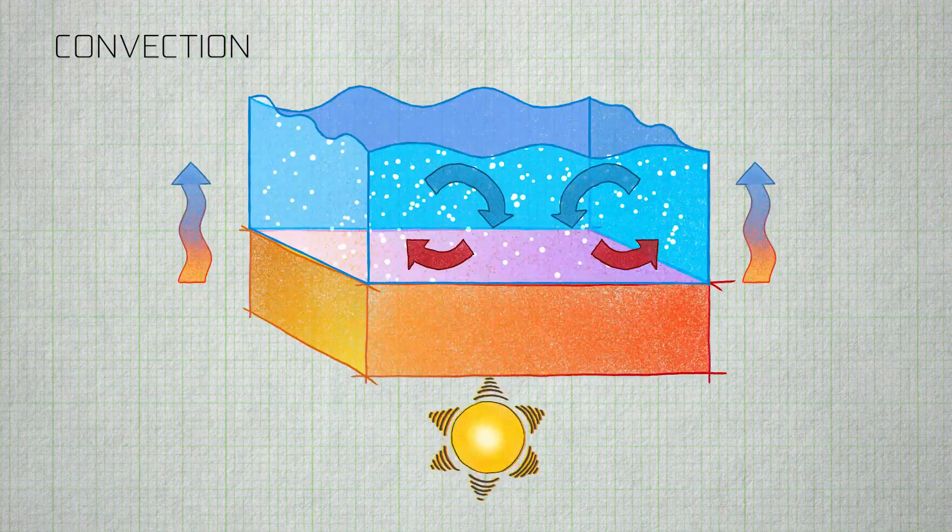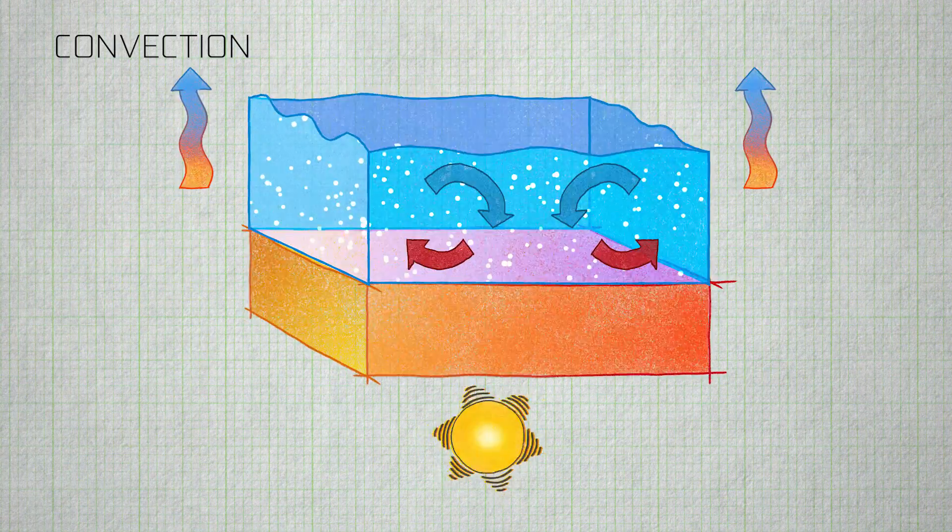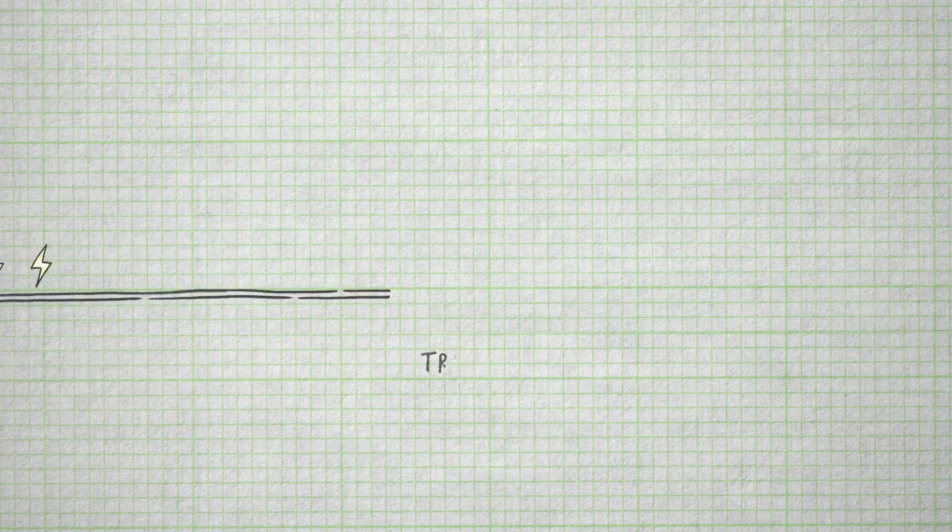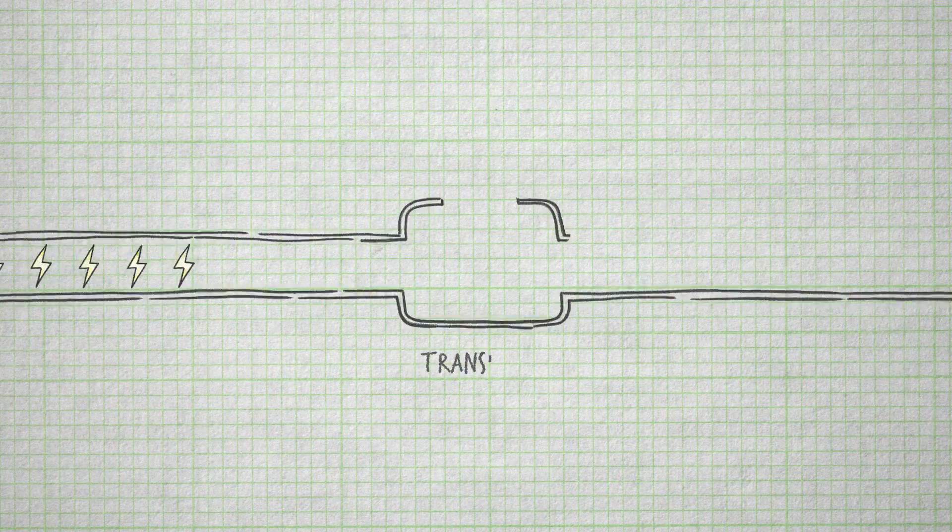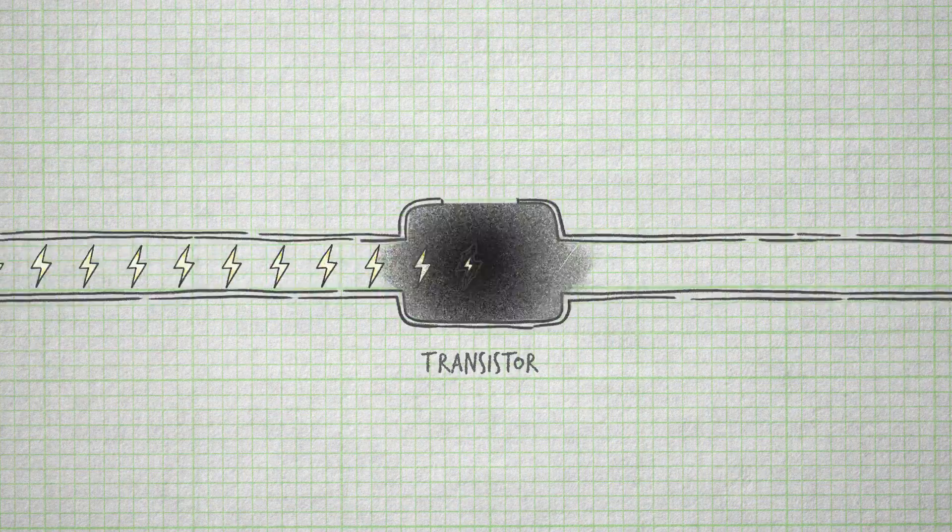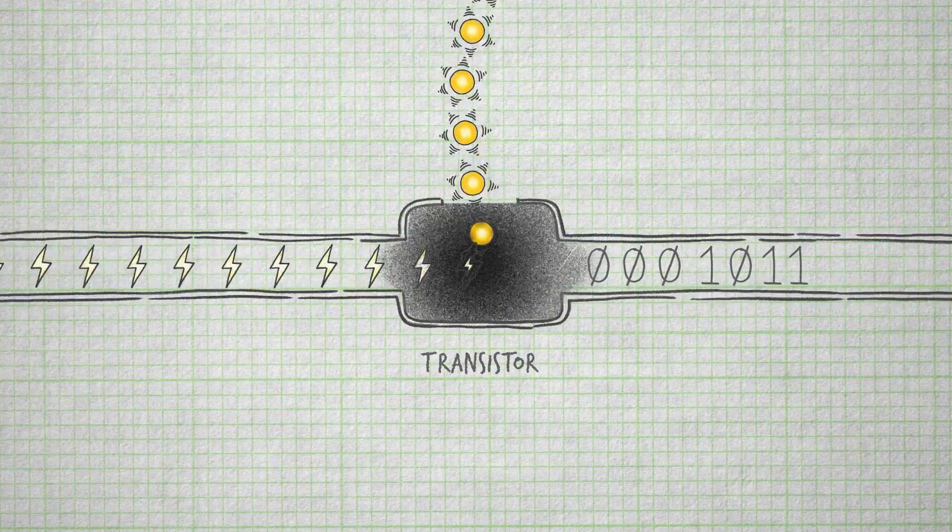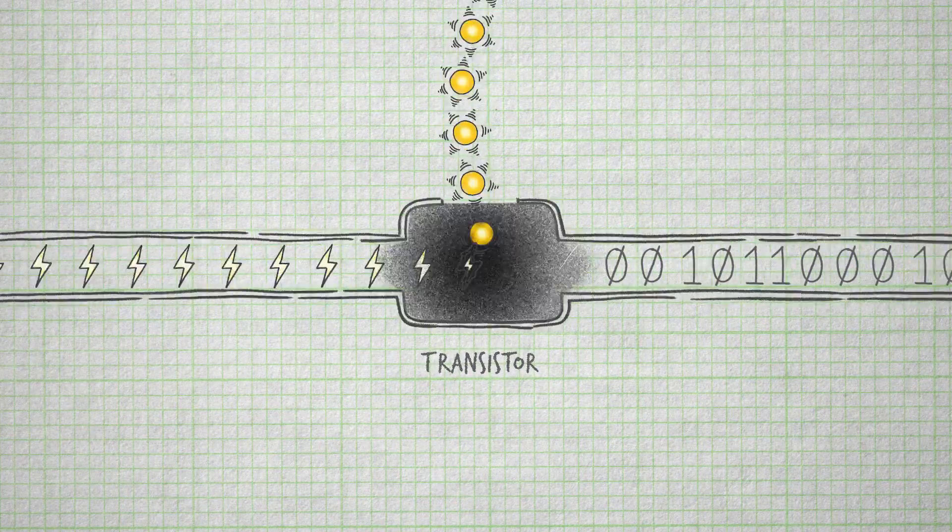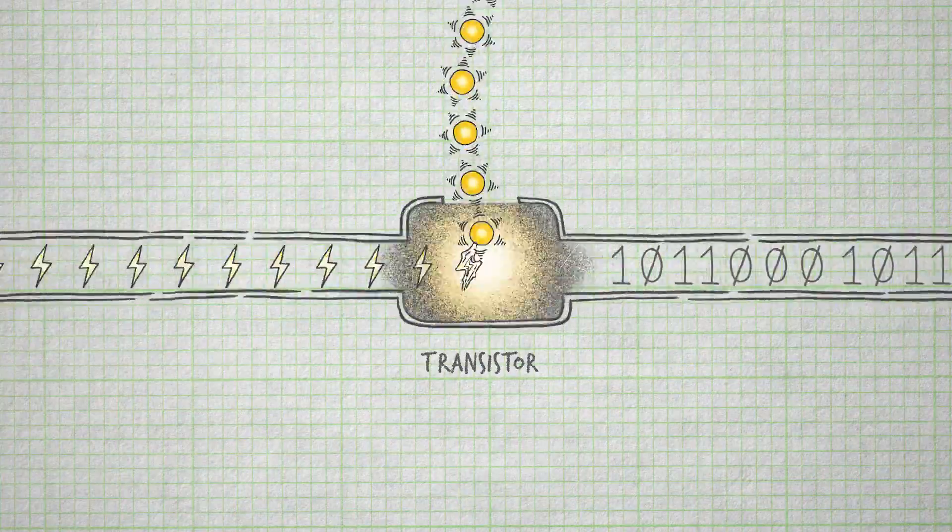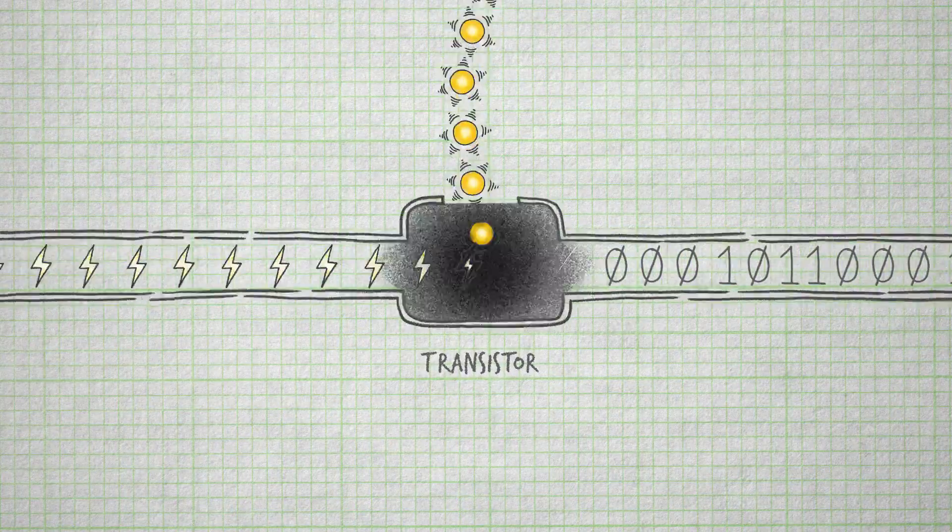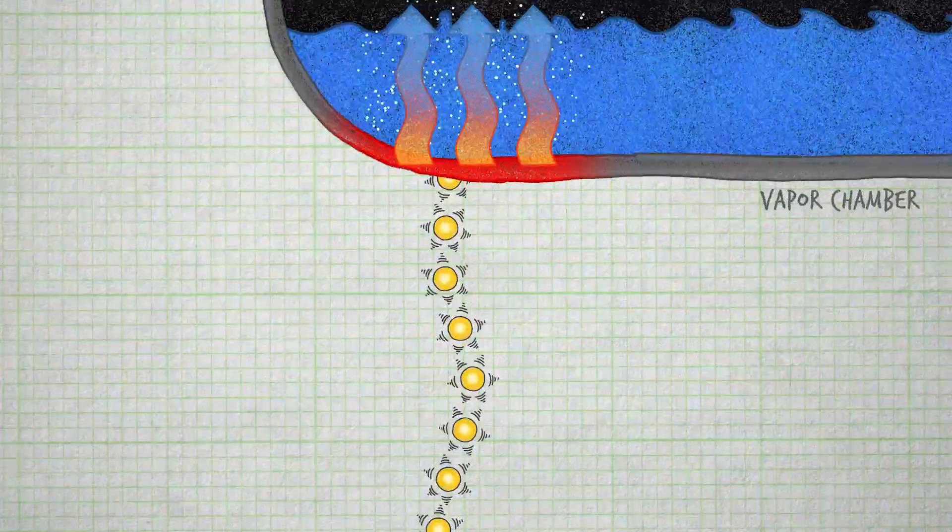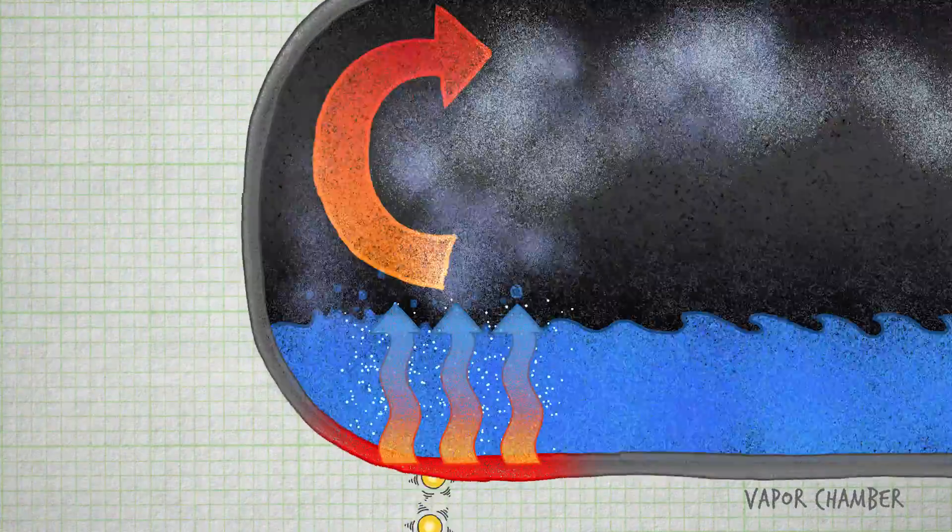So how does energy transform into heat inside the GPU? That happens inside the transistors of the GPU, where it takes energy to make them switch on and off. That energy then is released as heat. That heat is then conducted up through the GPU and across the thermal interface material.